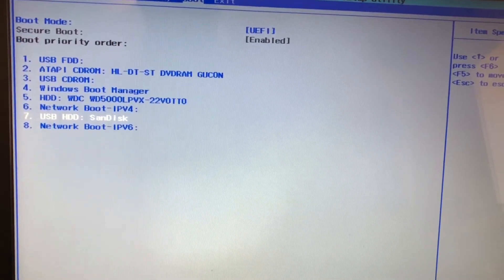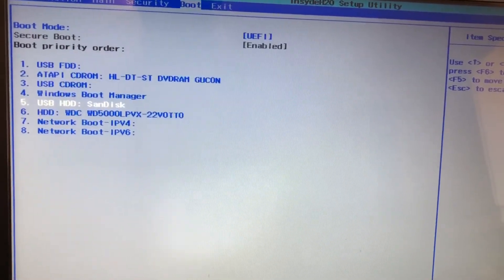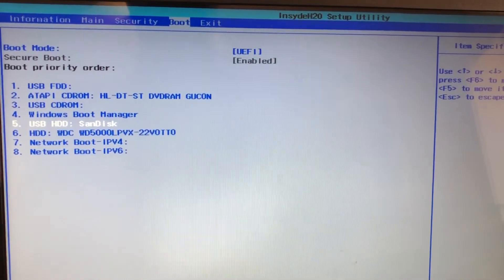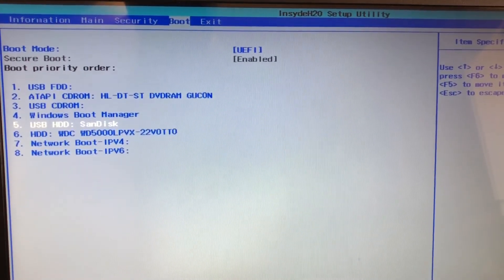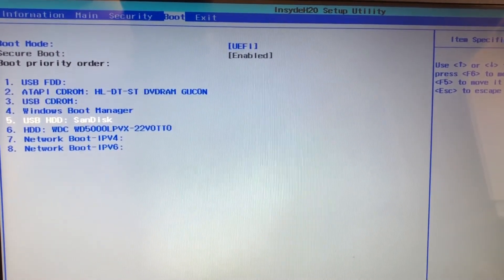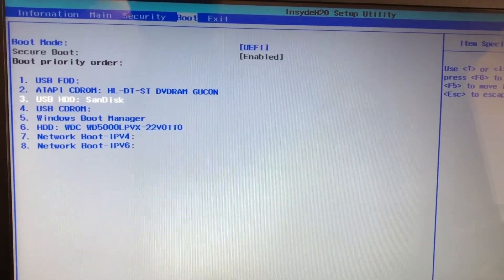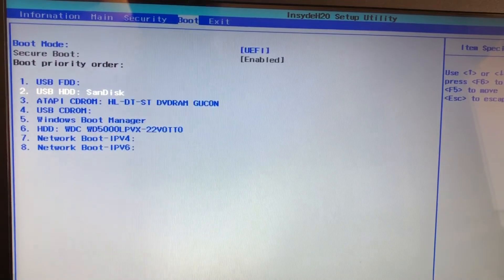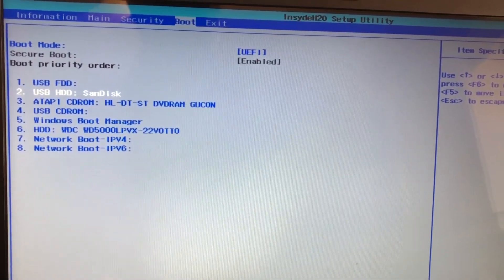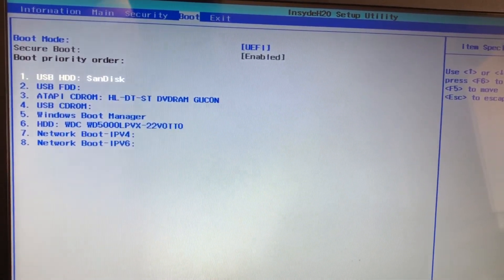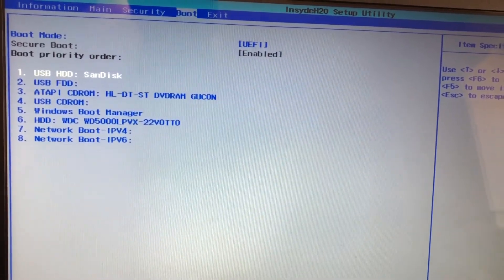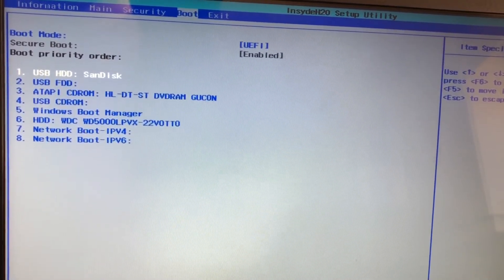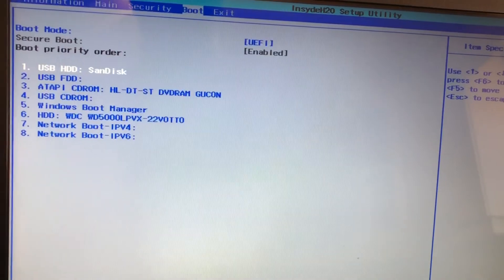So you want it to be the first item, the first device that is seen by the computer when it is booting. So just press F6 repeatedly until you get the USB drive to number one. Right now it's at number one. You can also move your hard drive to be the second boot option.